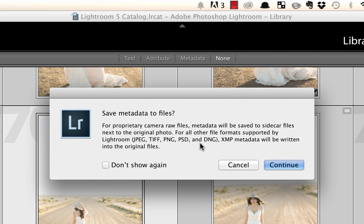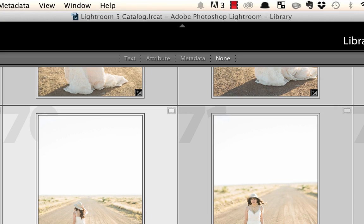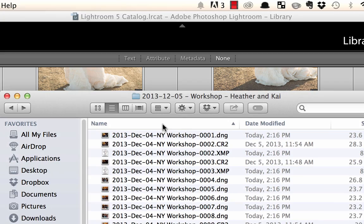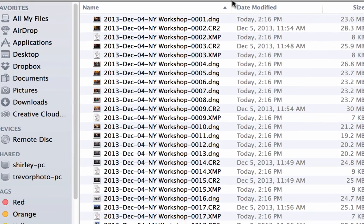Now let me give you an example, let me just show you what that looks like. So here if I open up a folder of images I've been working on, some of these were DNGs and some of them were CR2s, which is the Canon raw file.